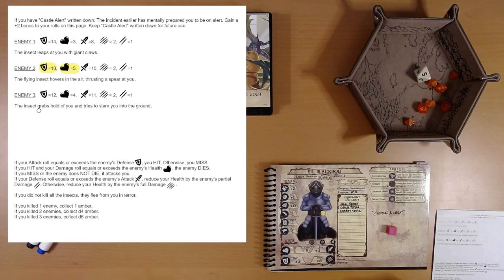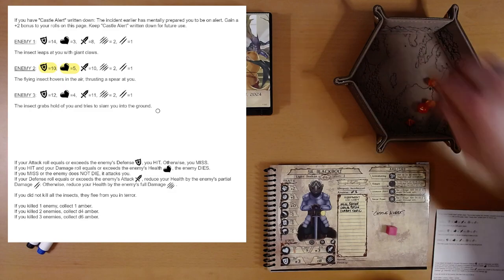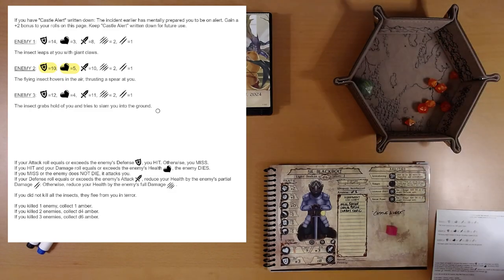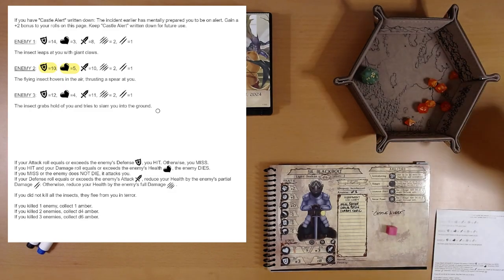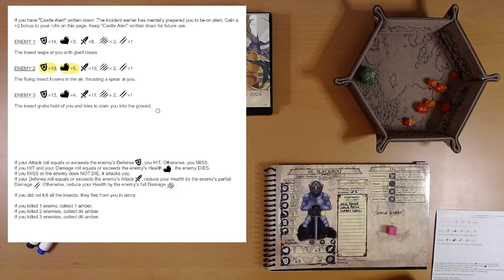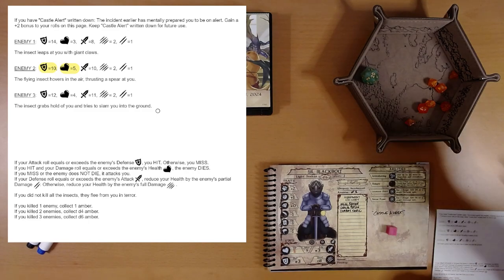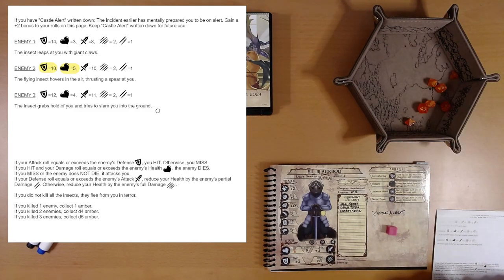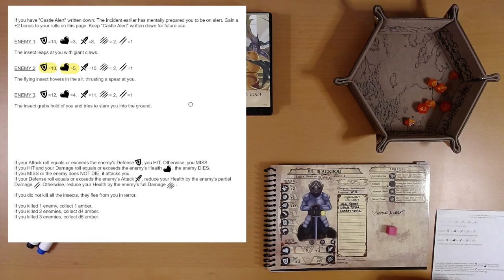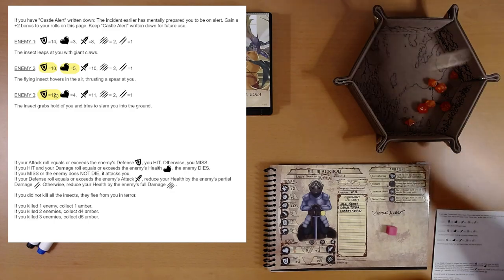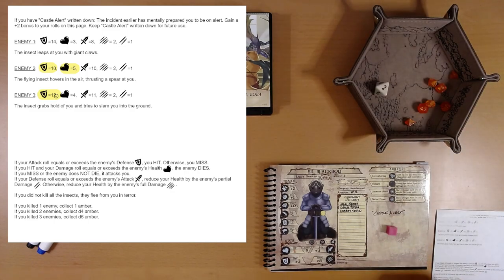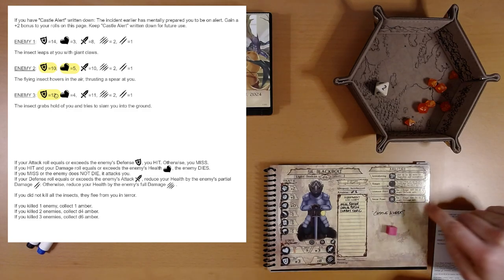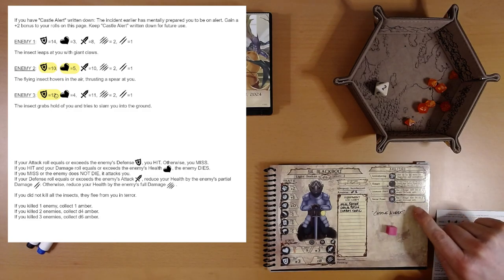Third enemy. The insect grabs hold of you and tries to slam you into the ground. Attack. Not another 20. Syl is doing much better than Merrick. So that's our 20. We easily hit, beat his defense of 12. We'll roll our damage of a two. We didn't kill him. Should we use something? Yeah. Let's use a surge. He's the last enemy.